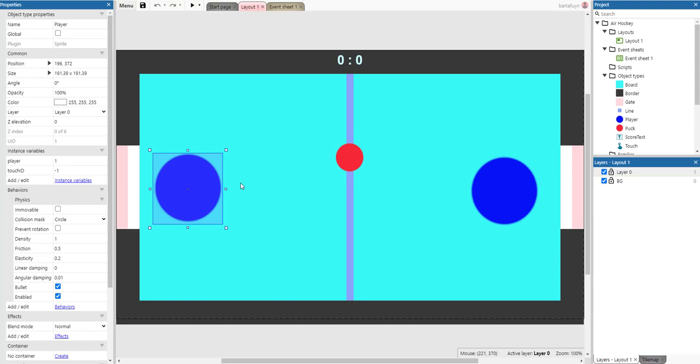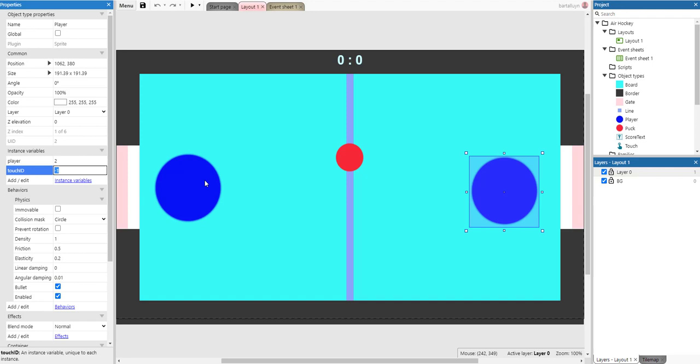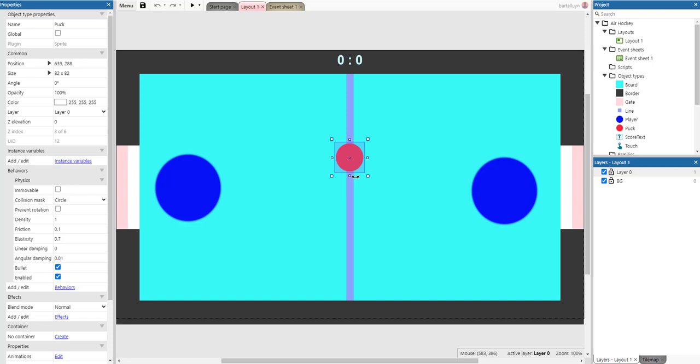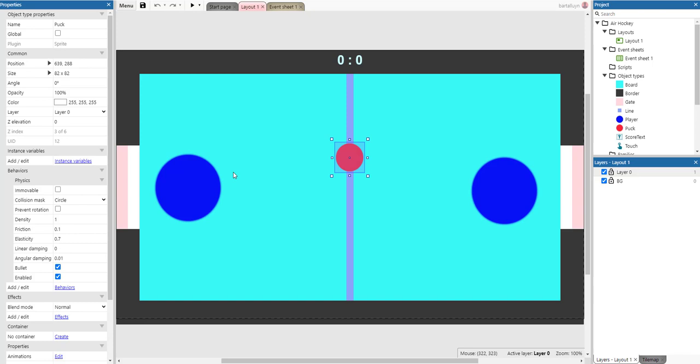So this is the layout of the game. There are two players — this paddle sprite has two instance variables: player number (this is player one, this is player two) and a touch ID instance variable, which I'll explain in a minute. There's also a puck, and both the player and the puck have the physics behavior applied.